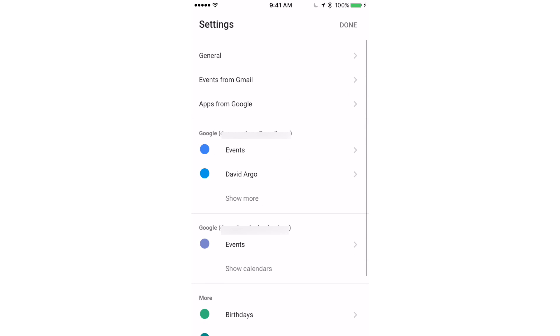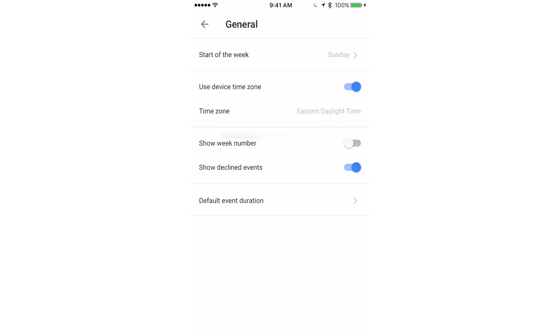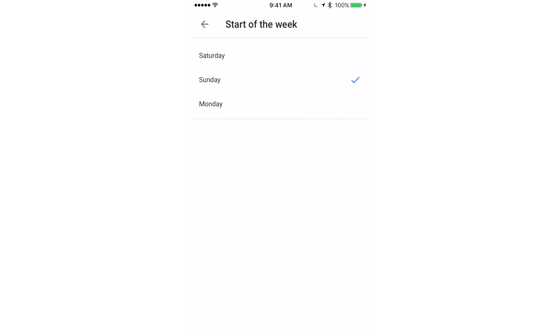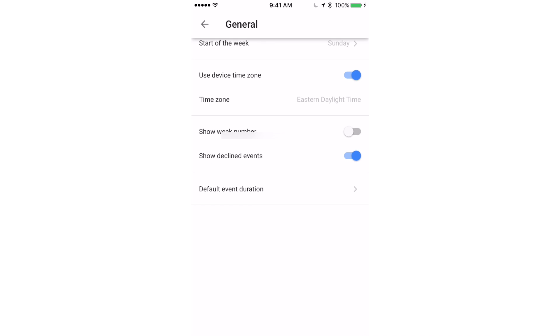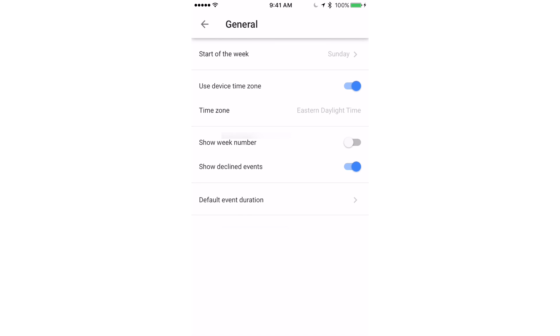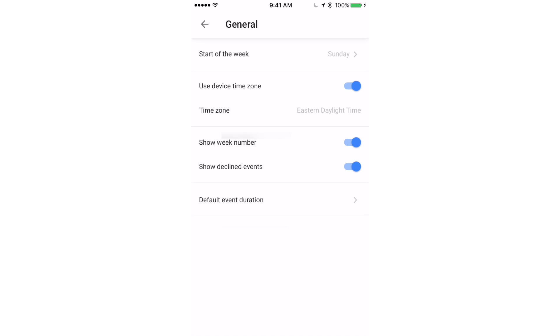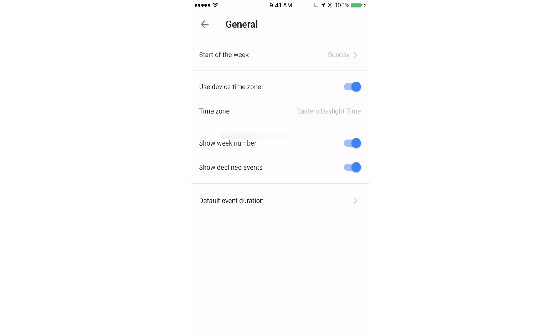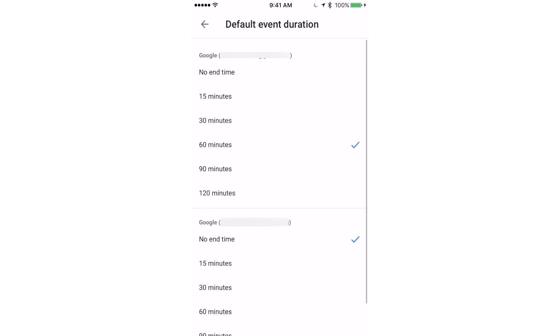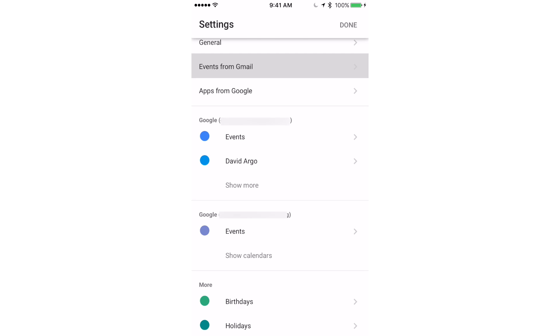Here let's take a look at the settings. Under general we have start of the week. You can select Saturday, Sunday, or Monday. You can also select time zone if you don't want to use the time zone on your device. You can also show the week numbers, show declined events, and set the default duration for an event.